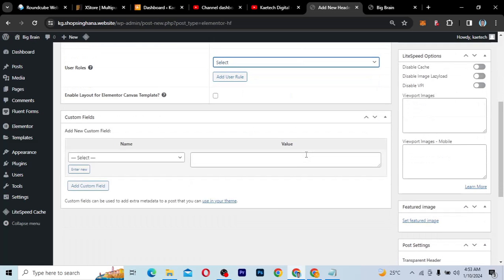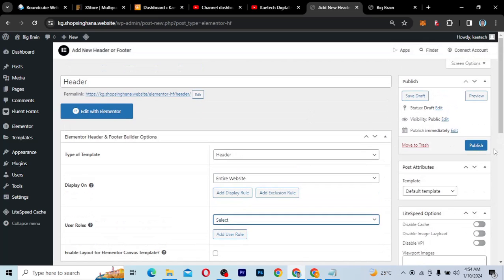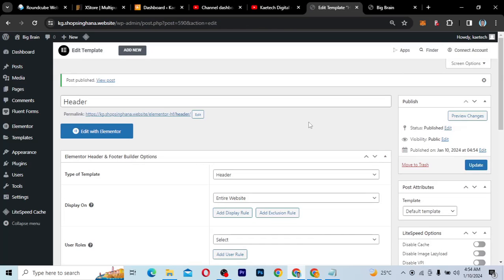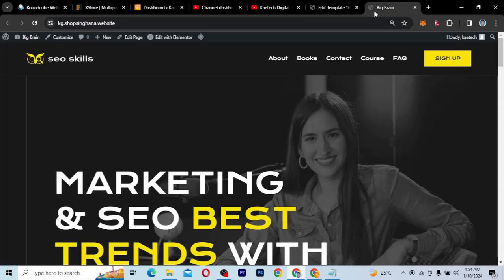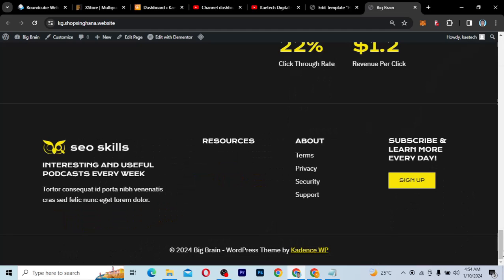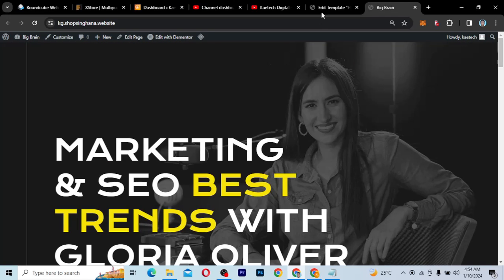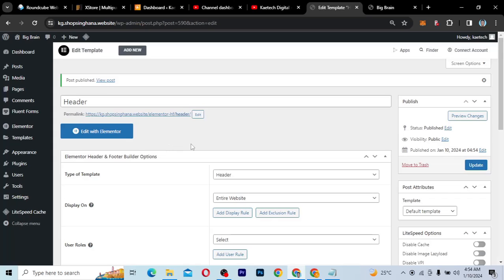There is also an option to enable the layout for Elementor Canvas template. Once done, just publish it. You have now created a header, but since it's empty, going to the website and refreshing will show no header. The header is gone because the header template we created is empty — we haven't edited it yet. This is how you use this strategy to disable or remove the header.